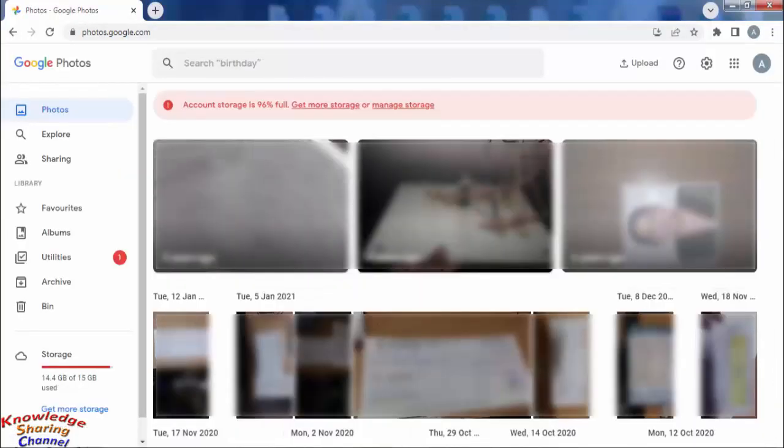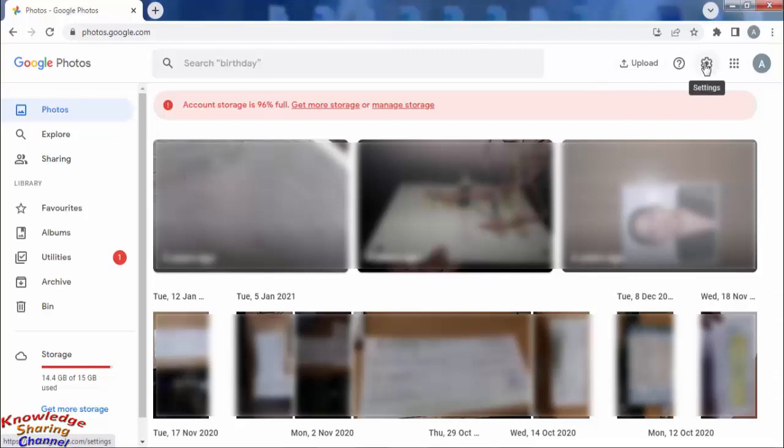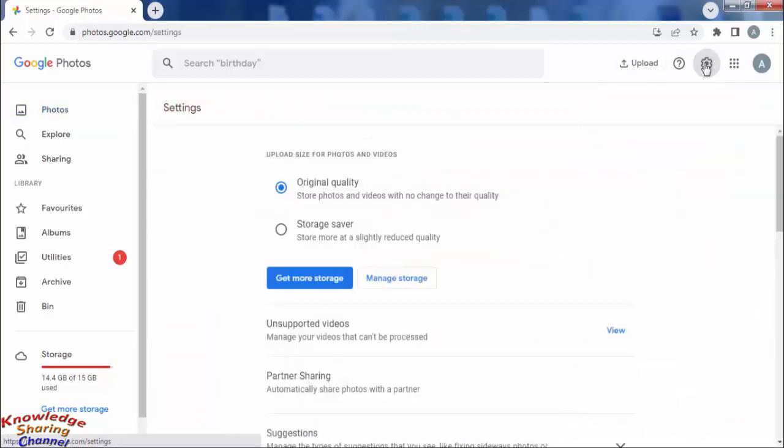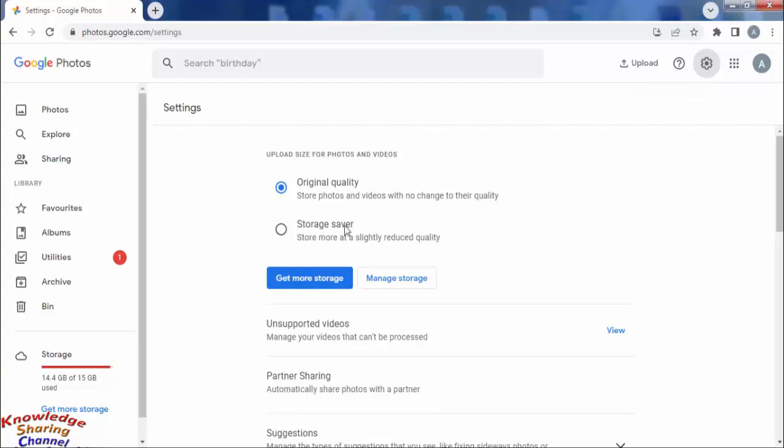Now to compress photos and videos, you simply need to click on the setting icon. In settings, you need to select the second option, storage saver.